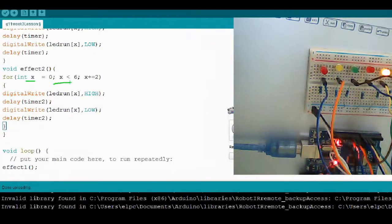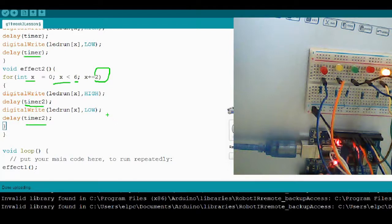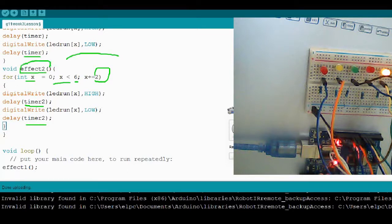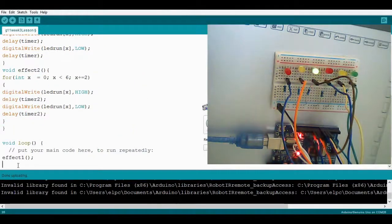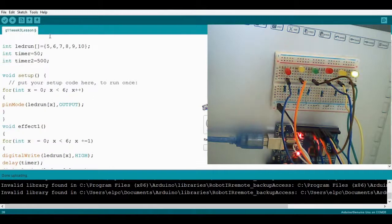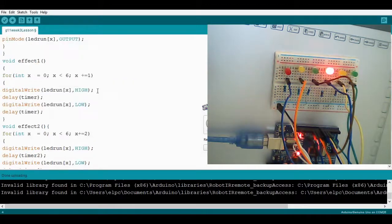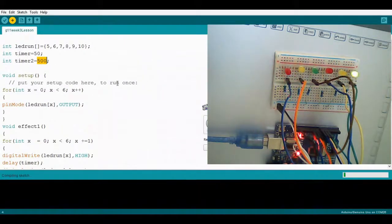Effect number three is your activity — you need to create your own time delay using timer three. The parameter is x less than six, x plus equals two, selecting alternate LEDs — green, red, yellow — using timer and timer two. After this, before uploading, add effect two into the main loop. Remember, timer two and timer have the same delay of 50 milliseconds and 500 milliseconds respectively.